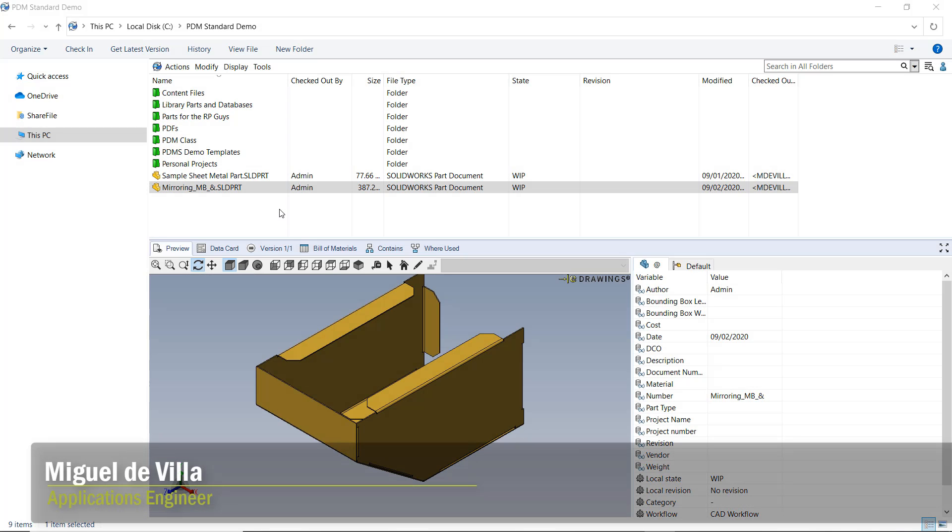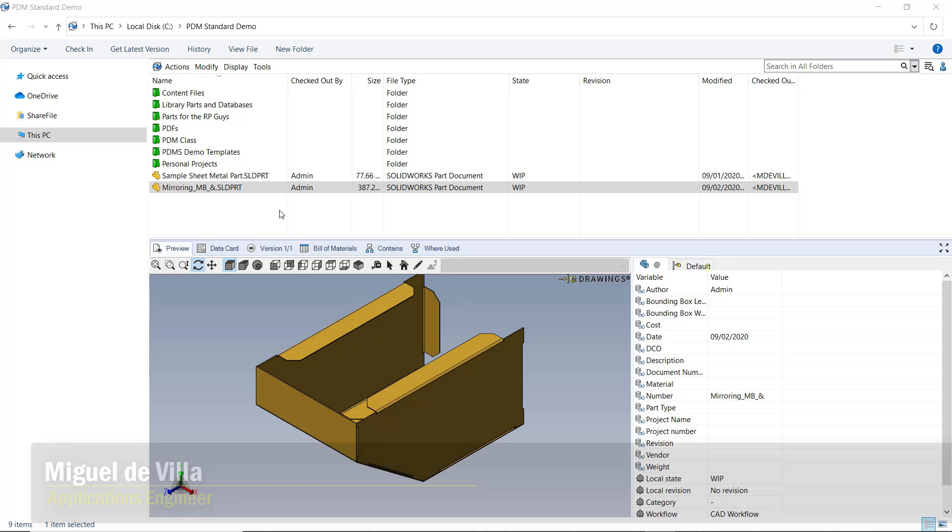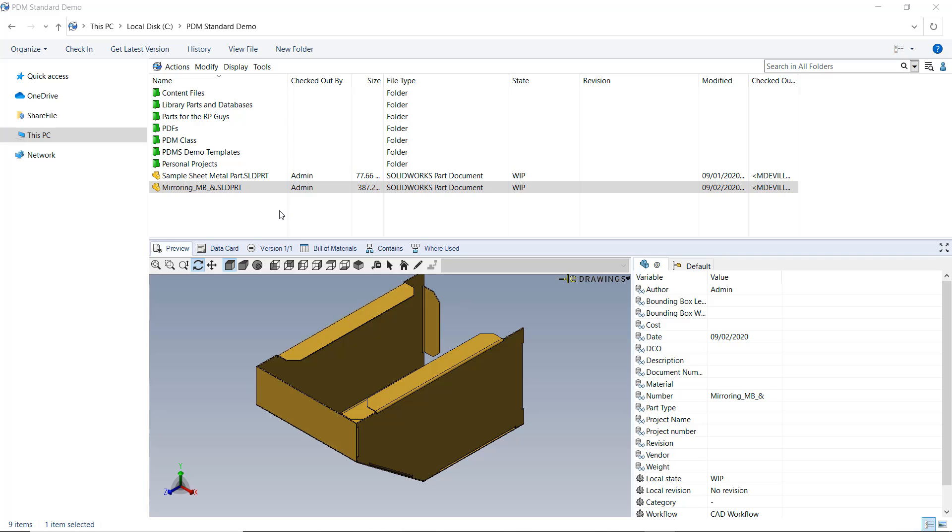Hi everyone, my name is Miguel de Velia and I'm an Applications Engineer here at GoEngineer. Today I'll be presenting a quick tip on adding cutlist properties to your BOMs in PDM.